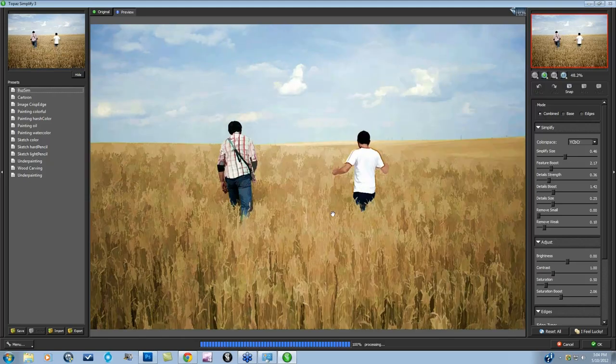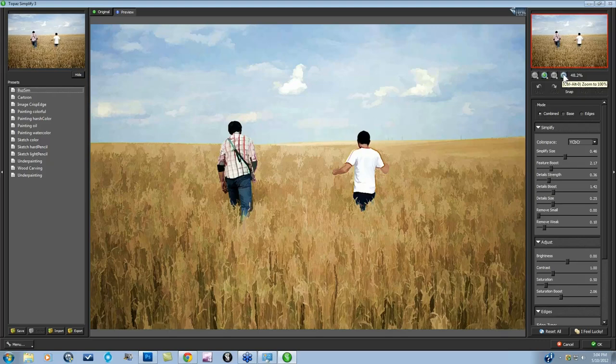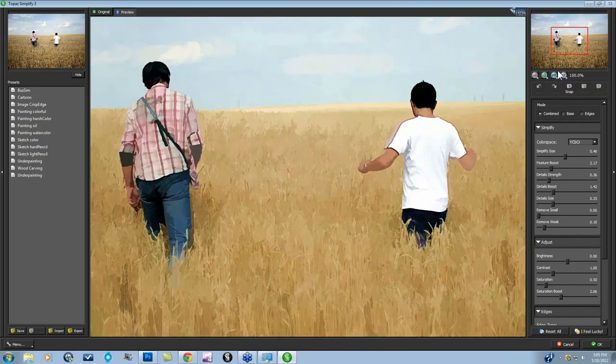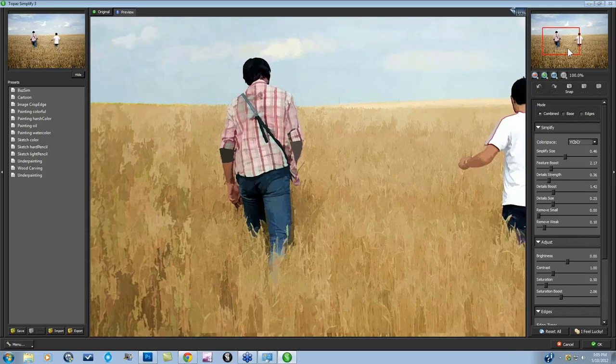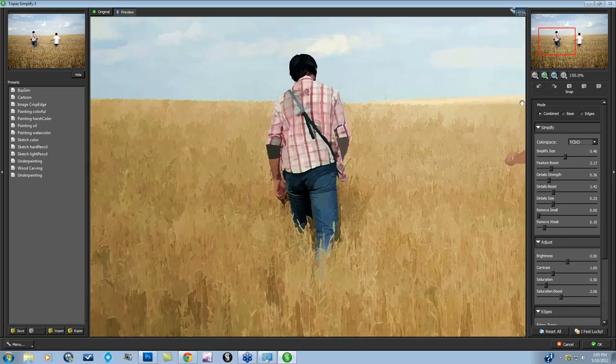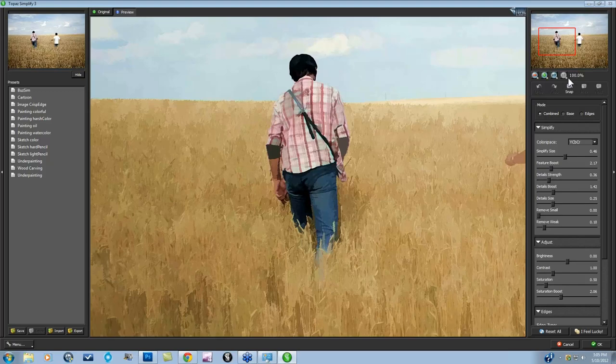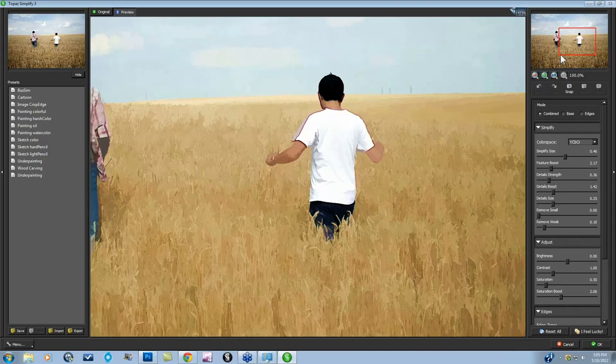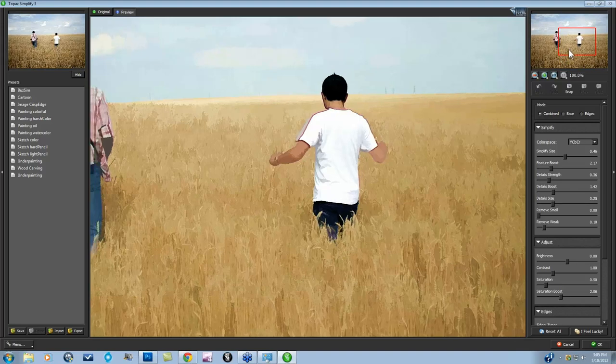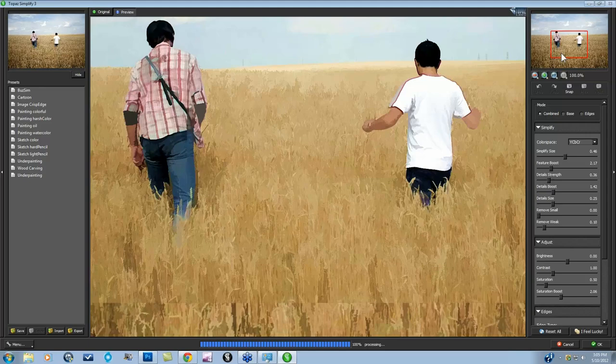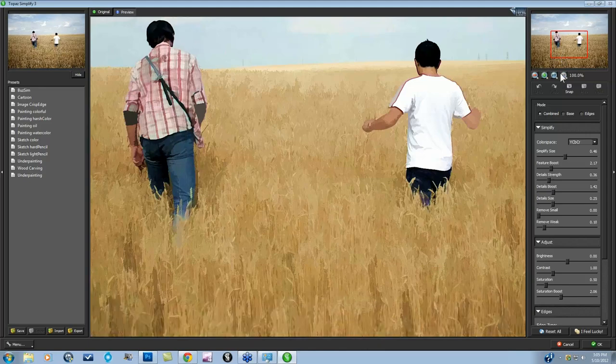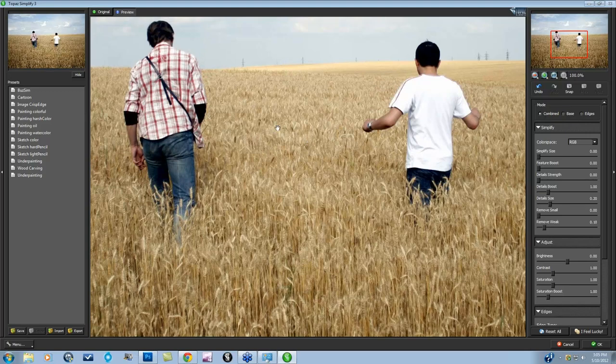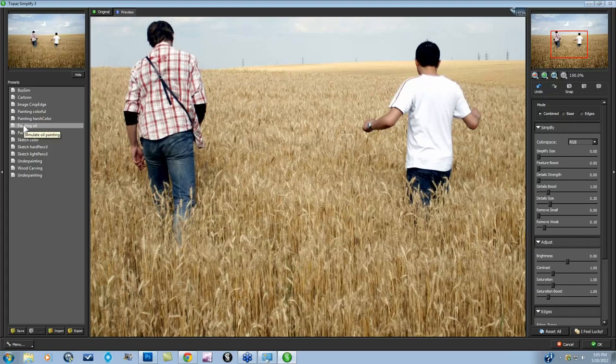And let's go ahead and go on into Topaz Simplify first. Now, one good thing to know about Topaz Simplify, especially if you're working with a larger image, you need to go ahead and go to one-to-one. So you actually see what's happening to your image, because the preview, when it's less than 100%, is going to look different than it does at 100%, and 100% is going to tell you exactly what you're going to be seeing if you print this out. So let me just say Reset All. We have our original image here.